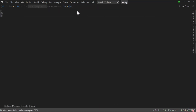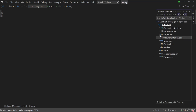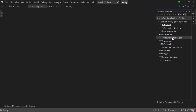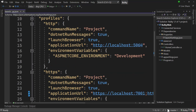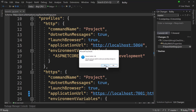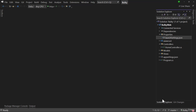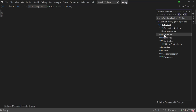Let me stop the application and revert the port change by undoing my Git change to bring back the original port. With that, we have covered launchSettings.json and the project file.